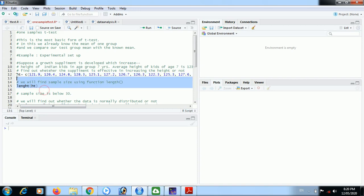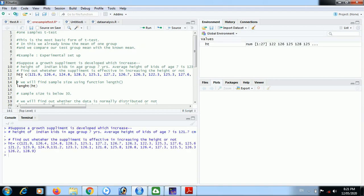Now we'll run this hd to store it in memory. Vector hd is there for height, height of 27 students or 27 children, and that is there in the environment now.